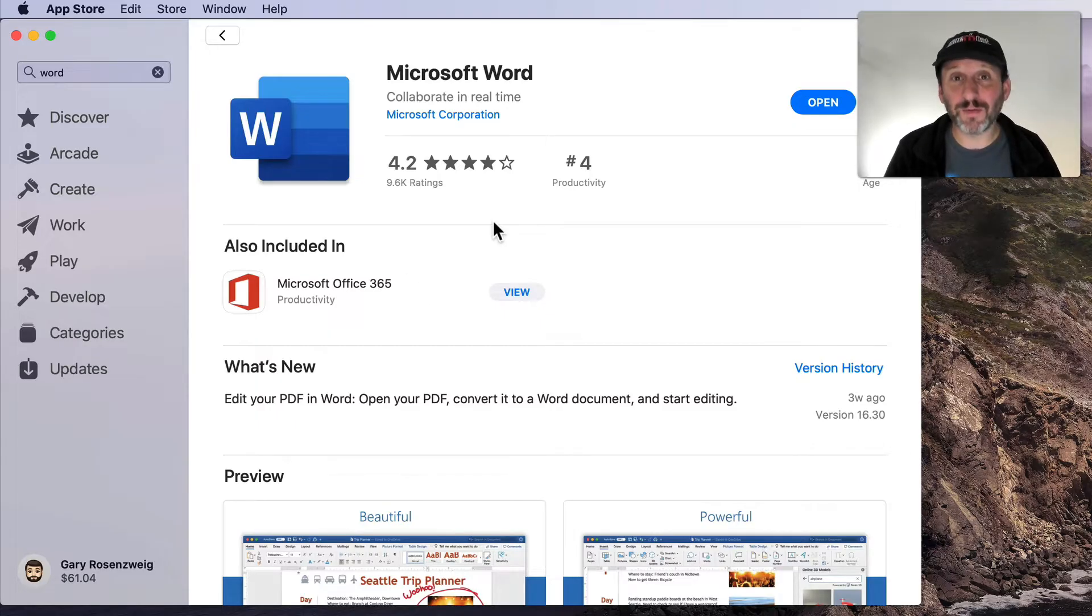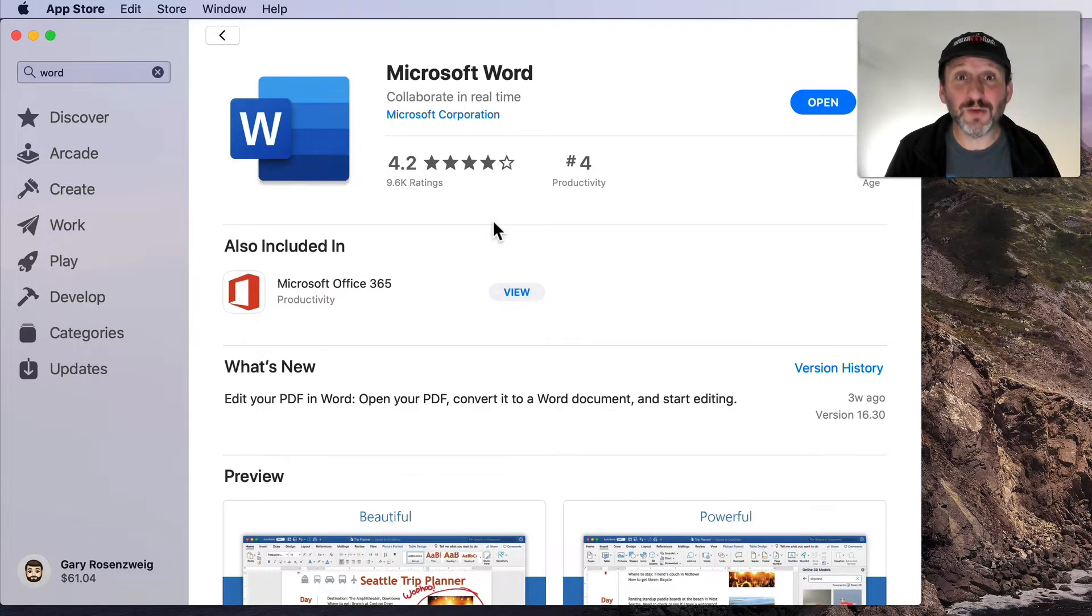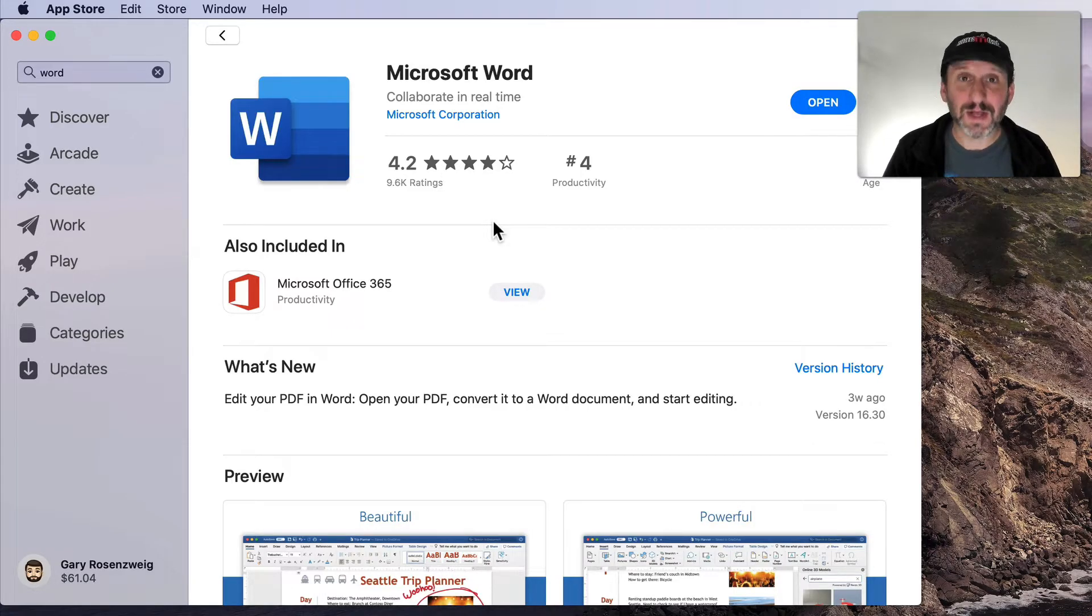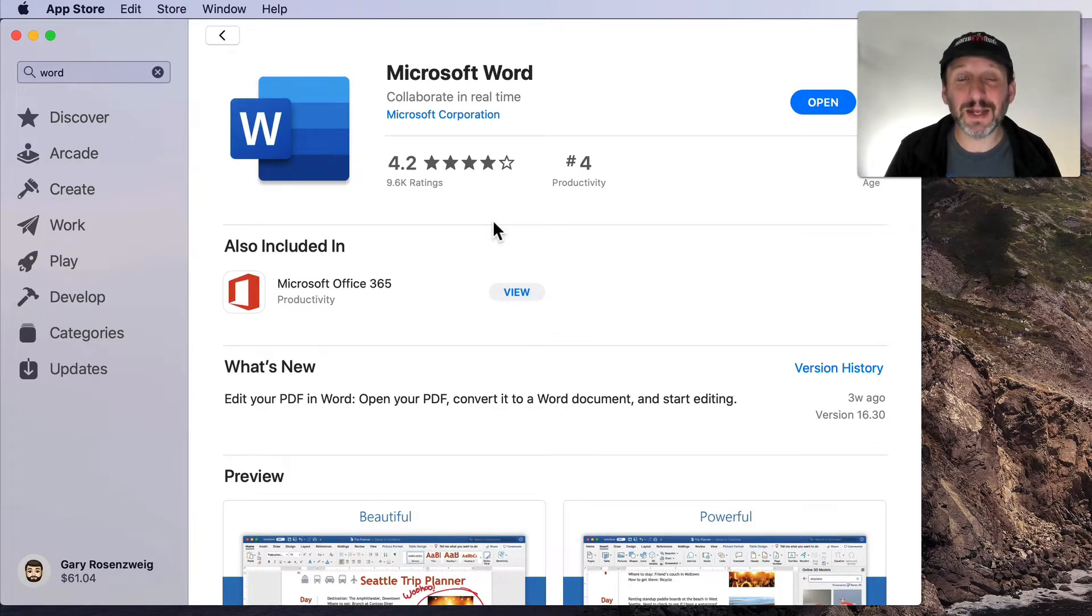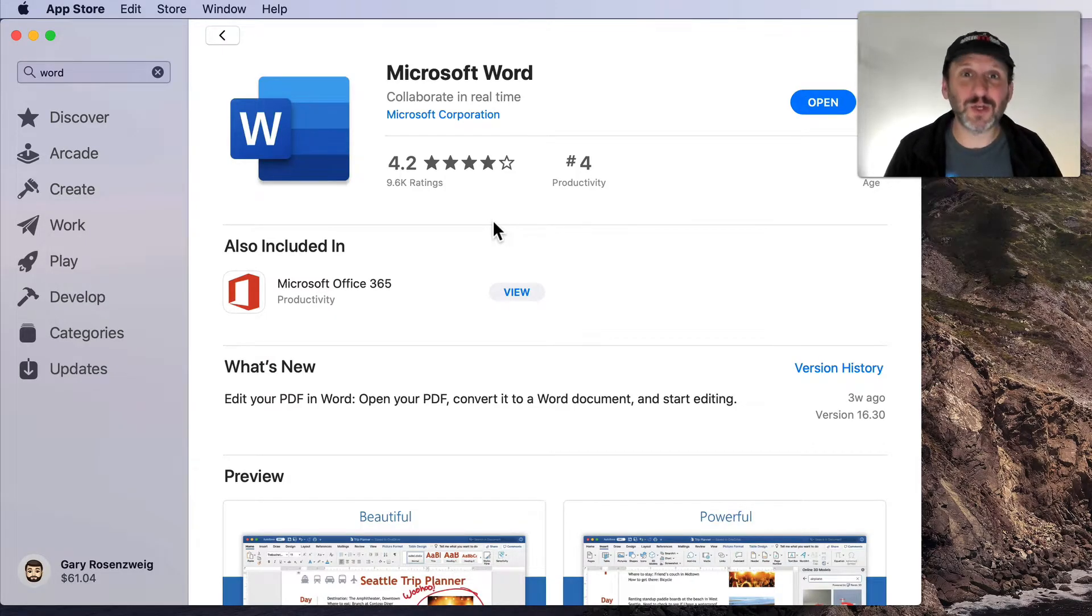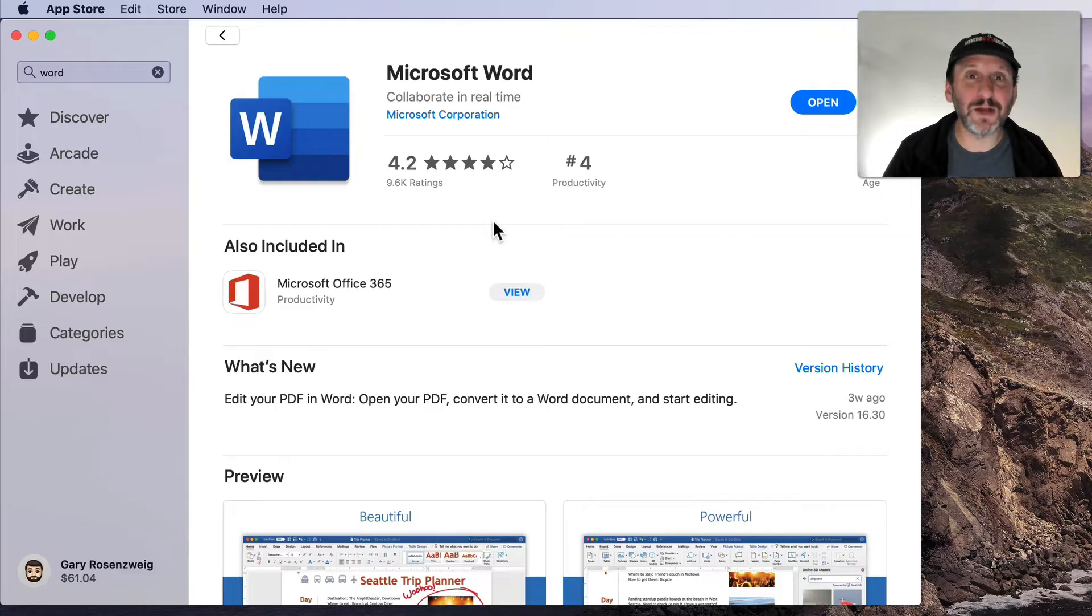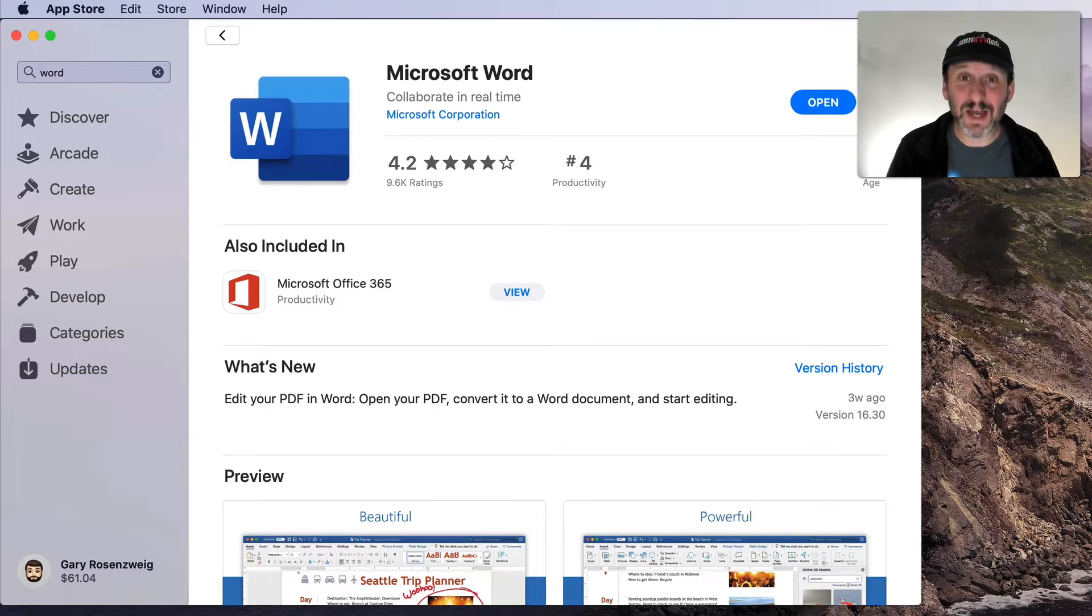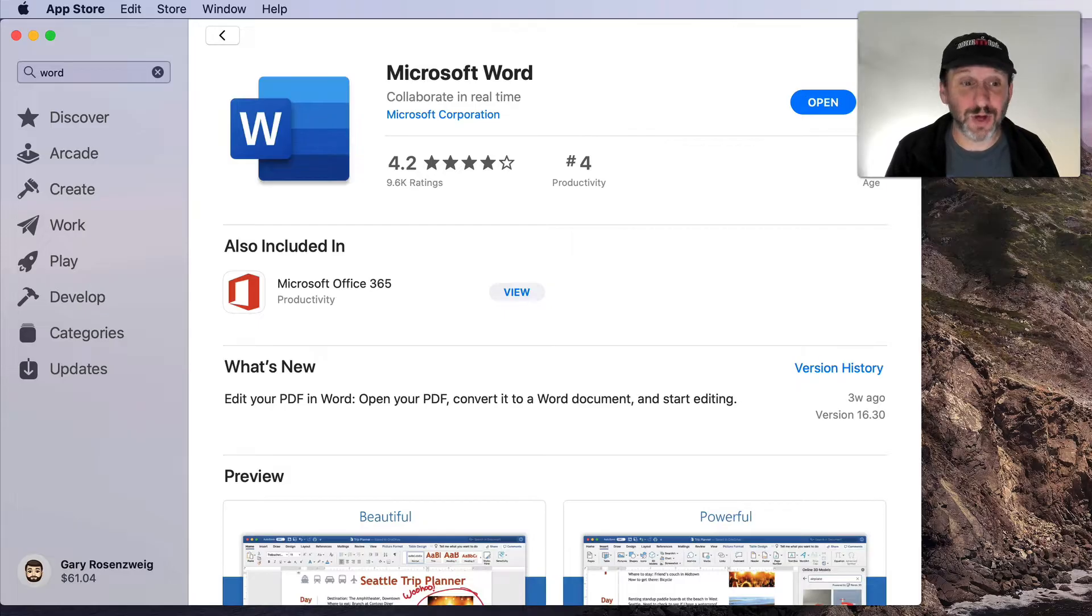So downloading Word from the App Store is kind of new and it has a huge advantage over getting it from Microsoft or any other way. That is that the updates are a lot easier to deal with. It's just updated through the Mac App Store. If you get it from Microsoft you end up with this Office Updater and it's always running and it seems like there's always these little updates and it's just not as nice as getting it from the App Store.